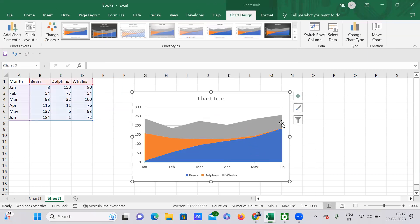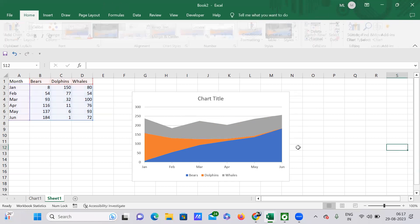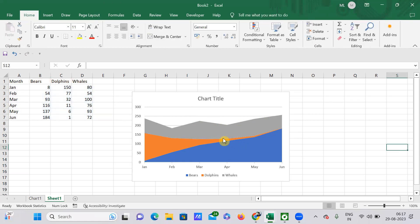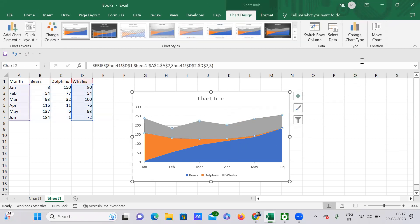Then obviously I'll get my chart here, but I don't want this chart to be present here. I want this chart to be present in a separate worksheet. So how to do that? Just select this particular chart.